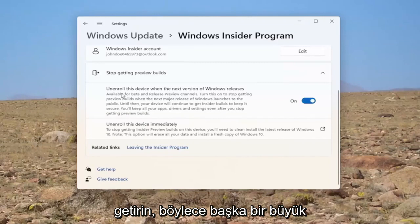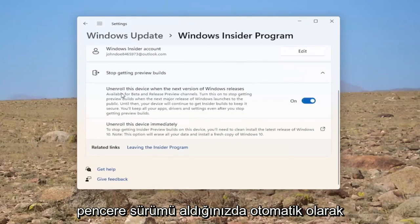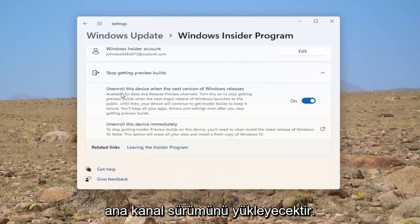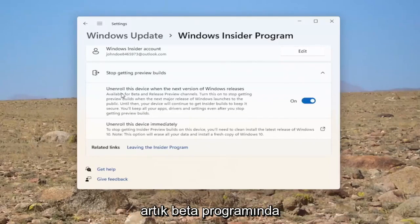So again, once you get another major Windows release, it will automatically install the main channel release. So you will no longer be in the beta program.